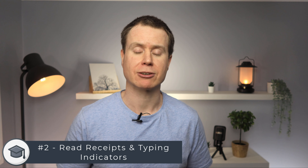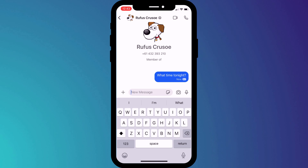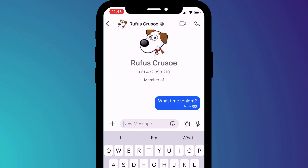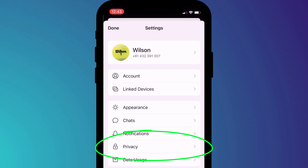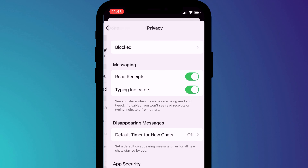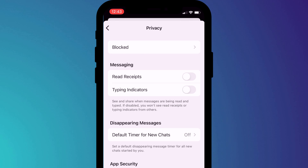Next up, Signal gives you the option of disabling read receipts and typing indicators, so the people you are messaging can't see when you're typing and they don't know if you've read their messages. To keep them guessing, go to Settings, click on your profile icon, then select Privacy, and disable both read receipts and typing indicators.